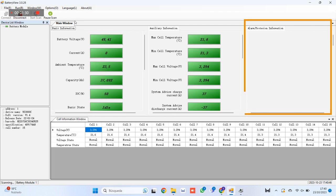In the case that the battery presents some type of failure or alarm, this will be shown in the alarms and protection information column on the right.